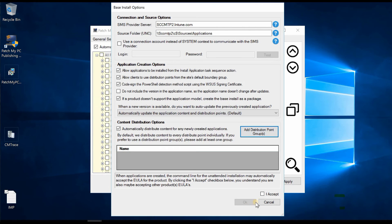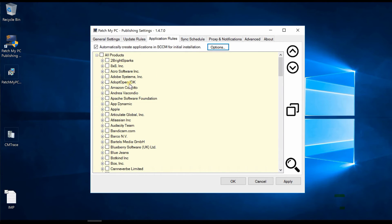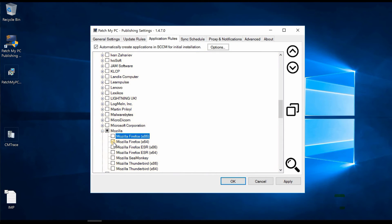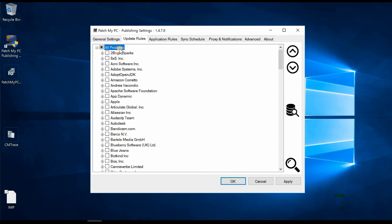The OK button wasn't enabled because I hadn't accepted the terms — now it's enabled. Using the search, I can find Firefox 64-bit and see its configuration. We've now covered Application Rules, General Settings, and Update Rules.